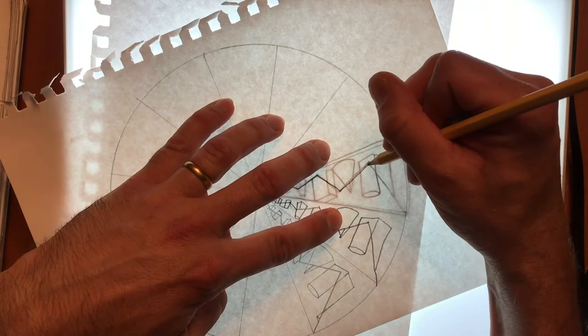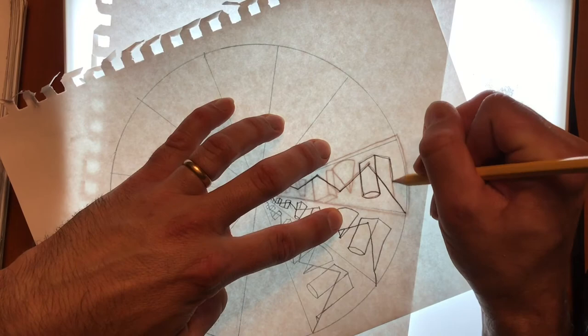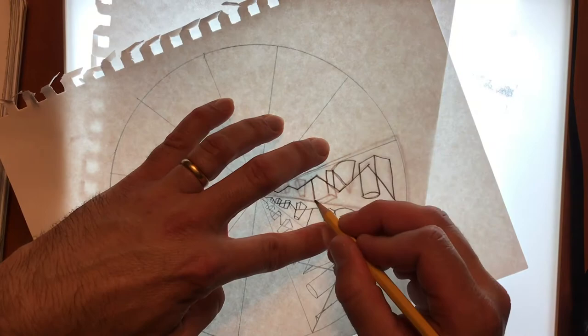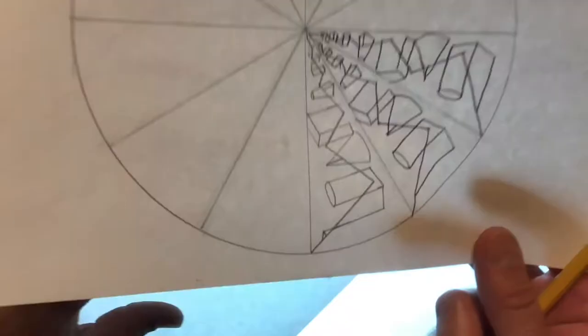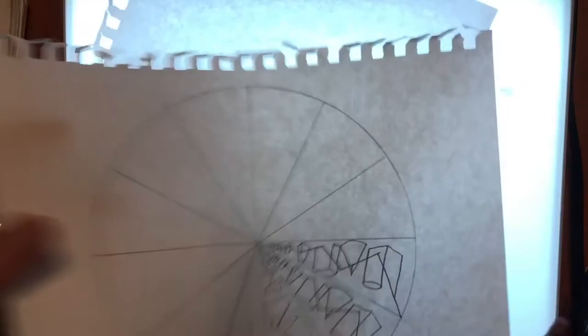When that's finished, rotate the top paper again and just keep doing that until you get all the way around. So as you can see here, I'm moving on to the fourth one. And so on and so on. Just continue working your way around.